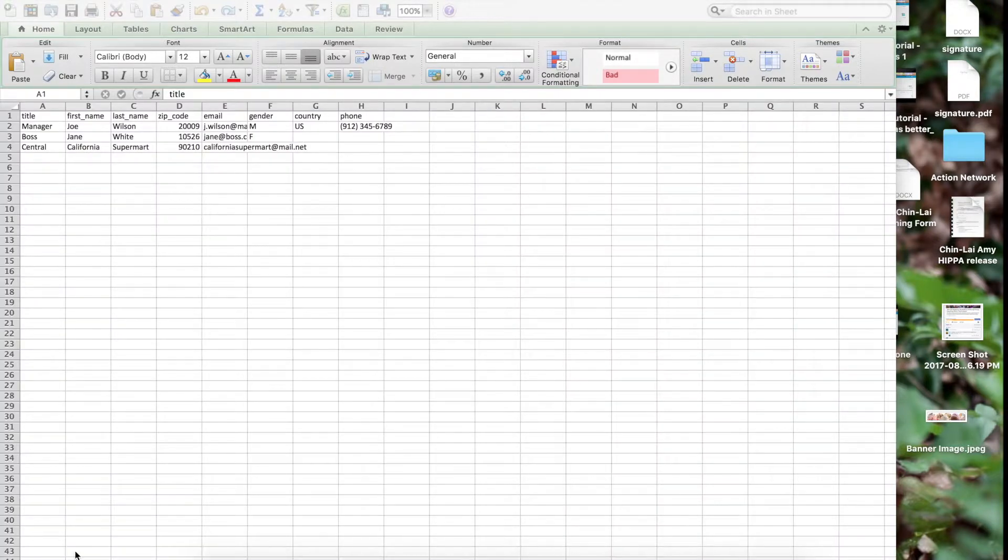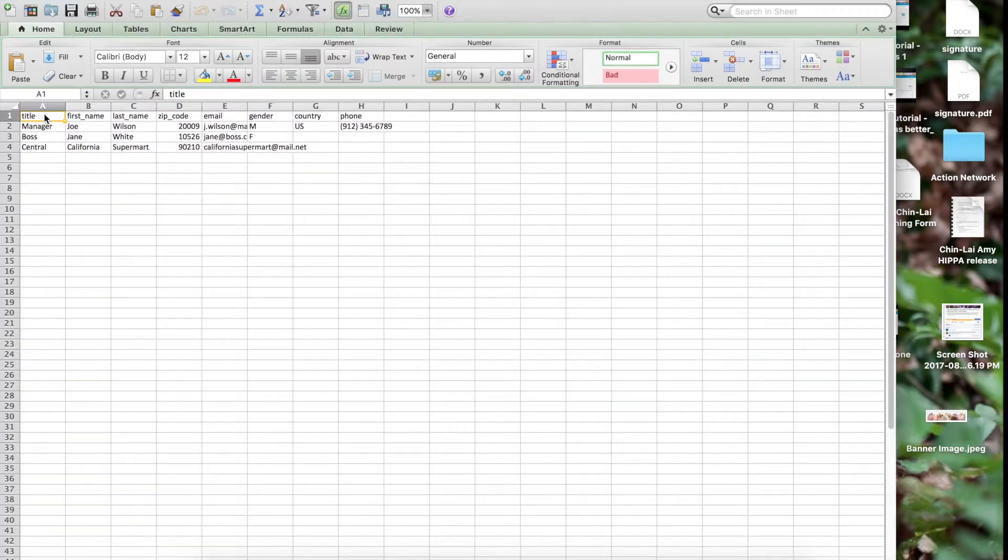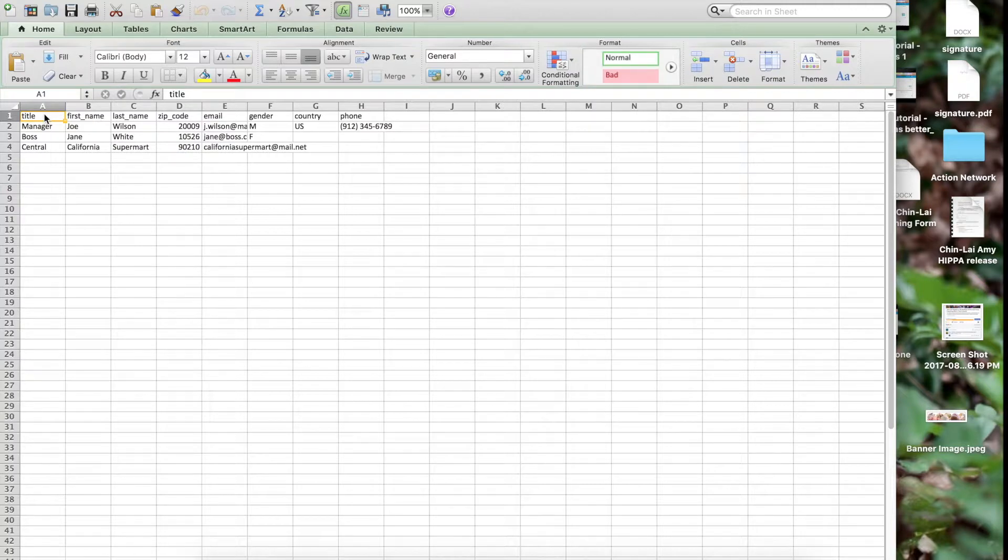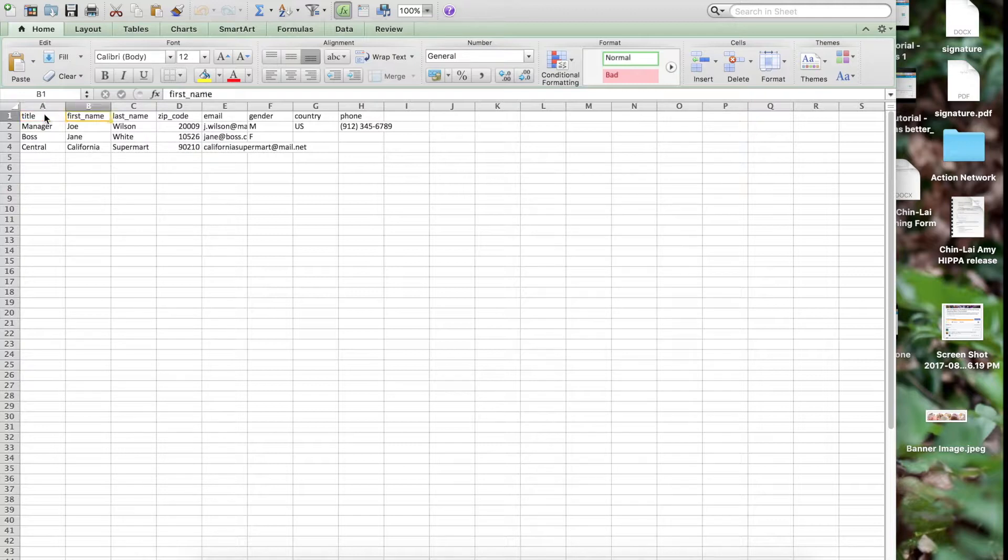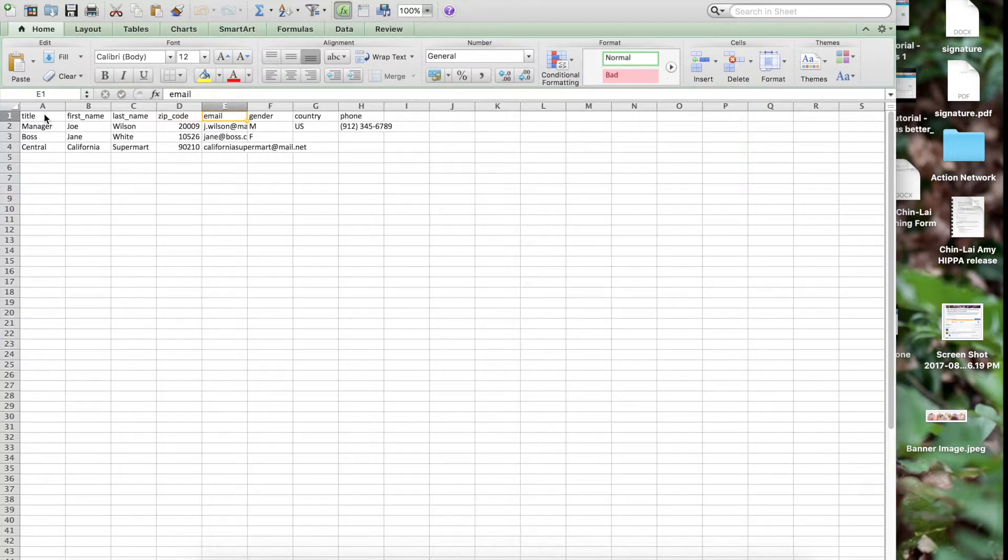On the sample file, you'll see the first column is Title. This is the title you use to address people, like Chairman or Director. Next is the first name, last name, and zip code. Then tell us what email address we should send the letters to for each target.